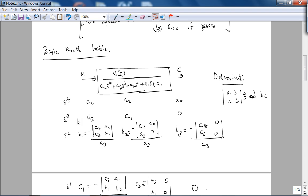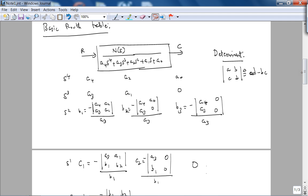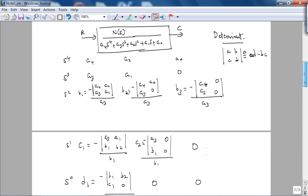Let's look at an example of the basic Routh table. I'm going to choose a fourth-order polynomial like it is in your book. To keep things simple so you see the algorithm, I'll use a fourth-order polynomial. The first thing we do is write out the S powers: S4, S3, S2, S1, and S0. Then we write out the coefficients: A4, A3, A2, A1, A0, and then zeros. The first two rows are simple enough.